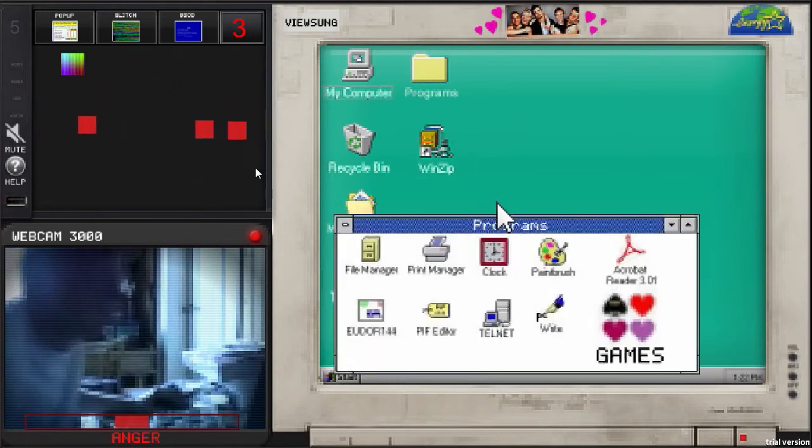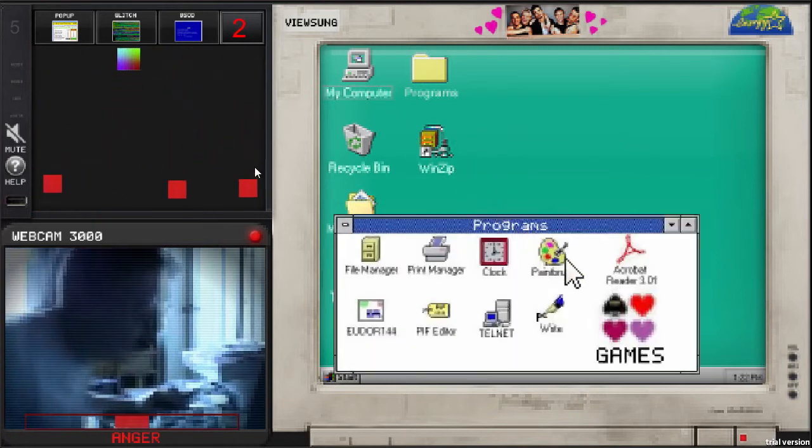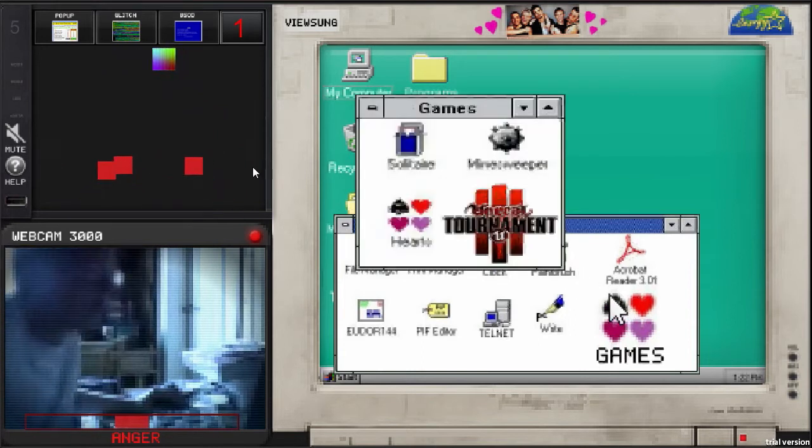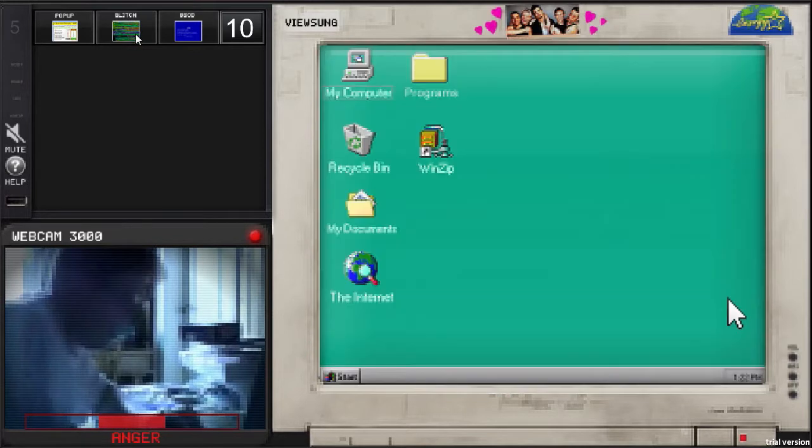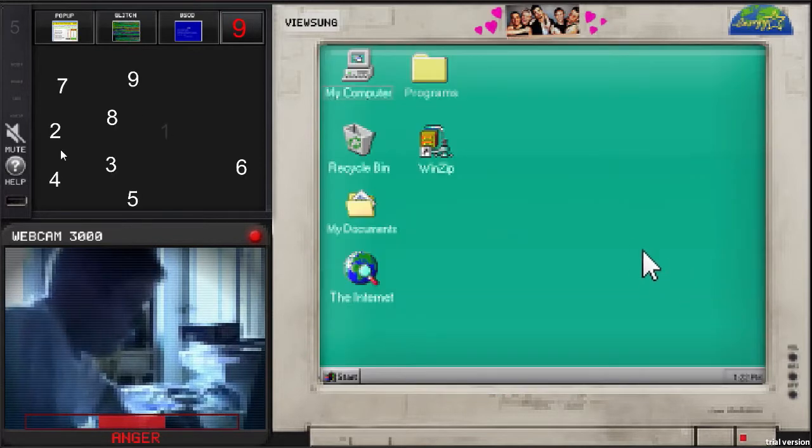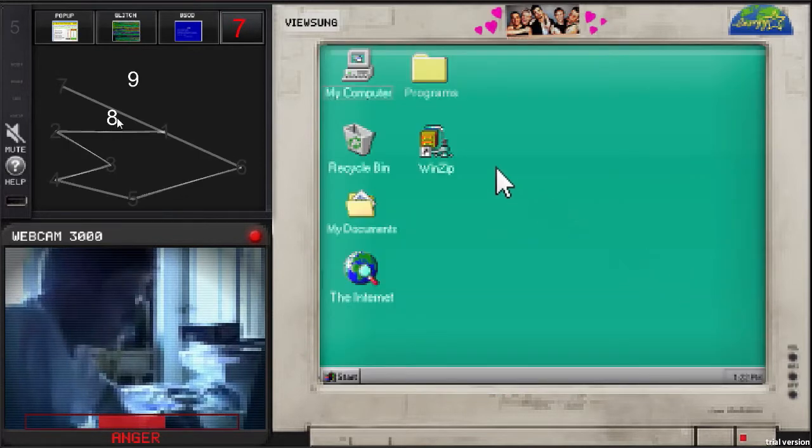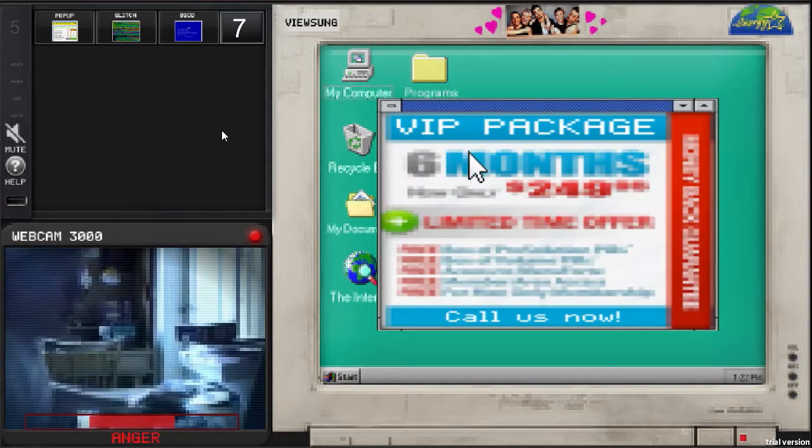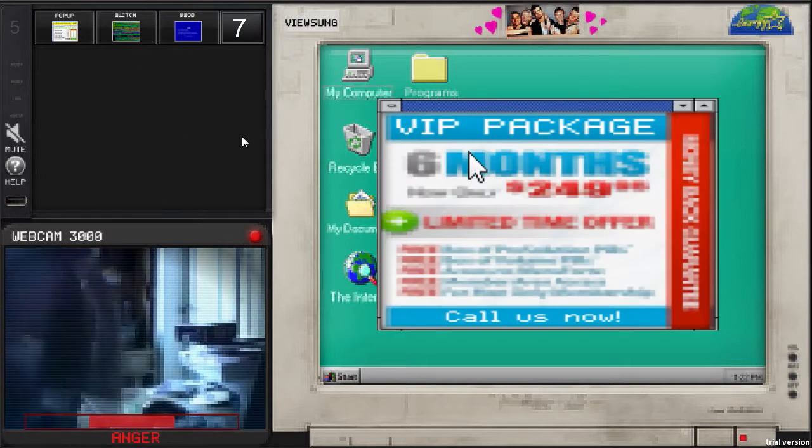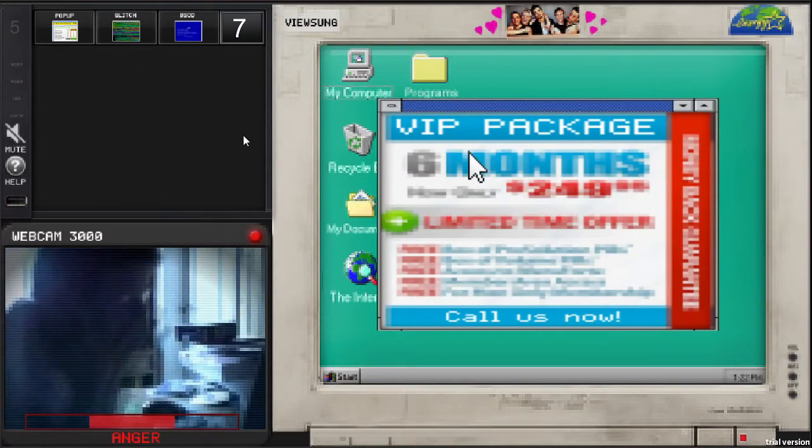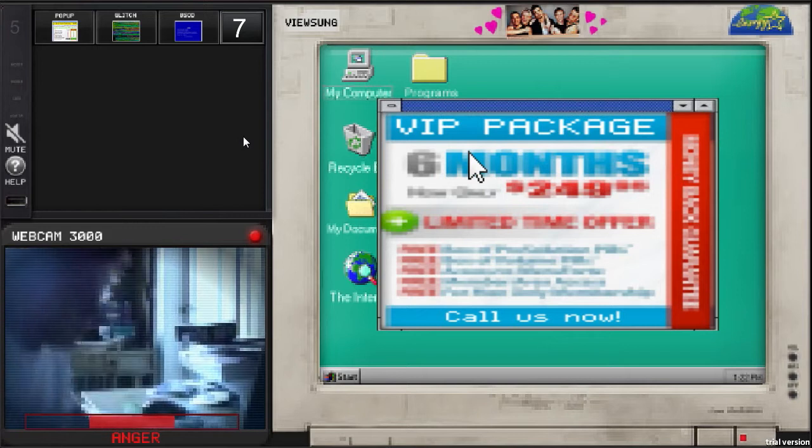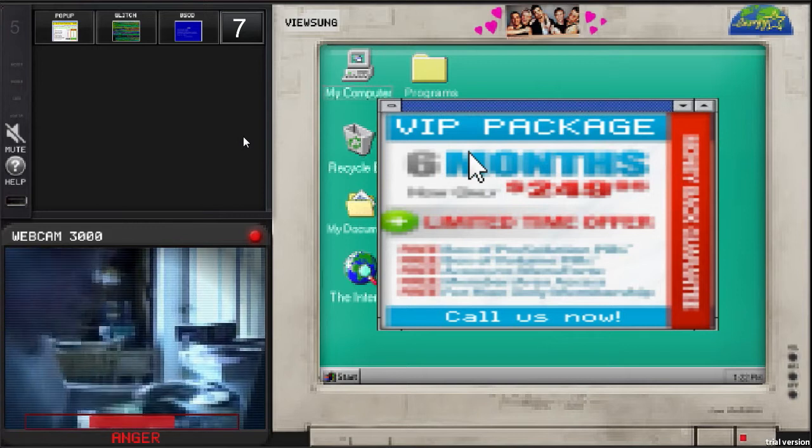And so we do that by playing these minigames. Each minigame has its own kind of glitch that it activates on his computer. So one minigame pops a pop-up like we see here. Another one causes a glitch in his screen. And the third glitch basically just blue screens his computer and he has to restart.